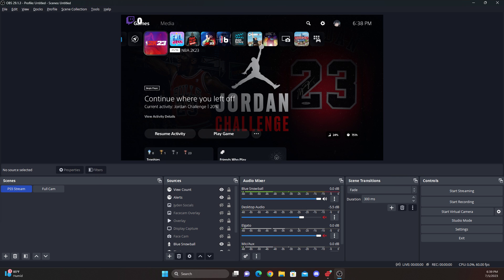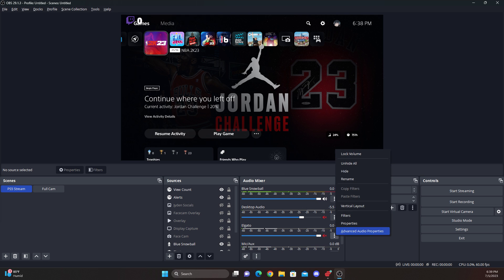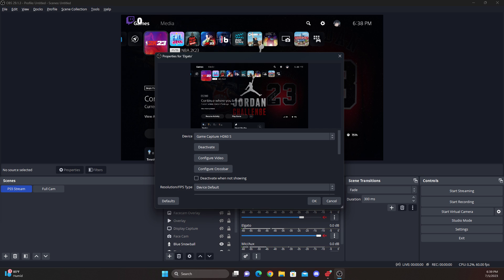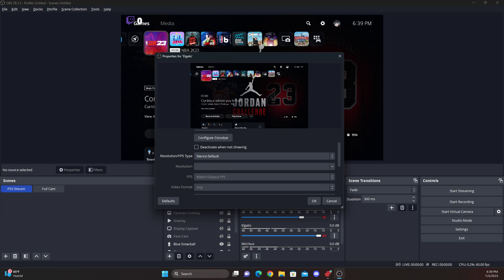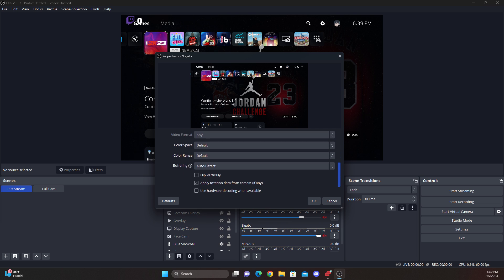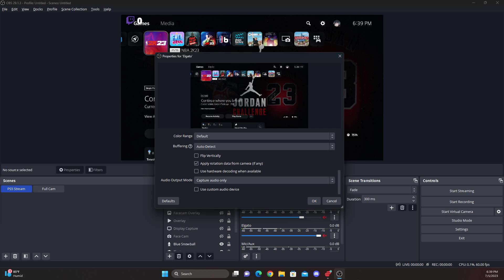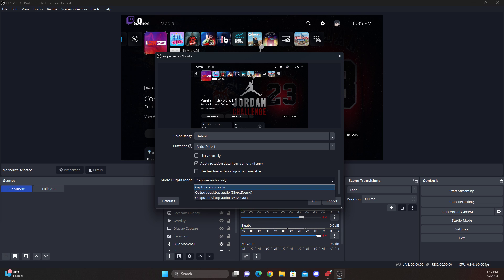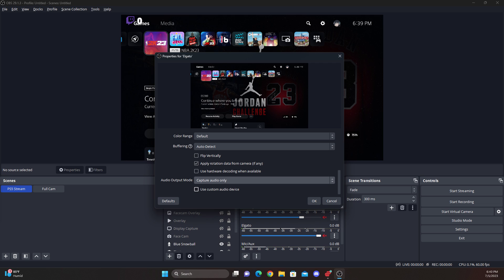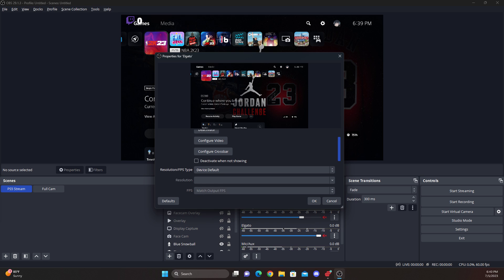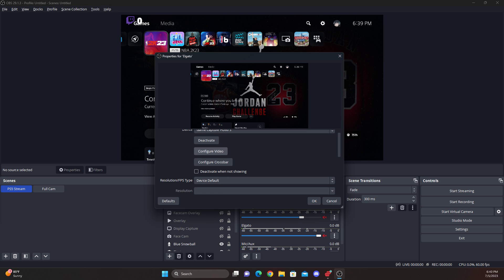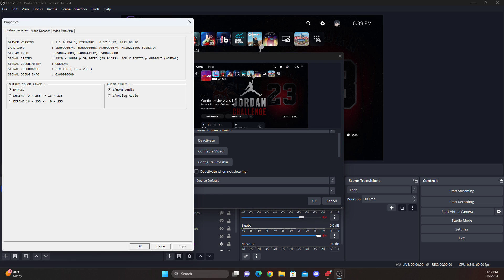This was the one that did it for me. You're going to click this, go to properties, and I went down here to audio output mode and I put it on capture audio only. I didn't use a custom audio device. I think I've heard some people say that when they use this it does work for them, but personally I don't use it so I don't know if that's true or not.